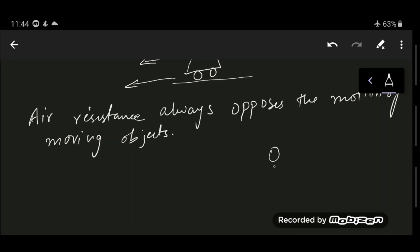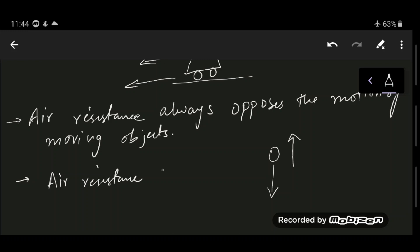If an object is falling under the influence of air resistance and its speed increases, the air resistance also increases. These points are very important to establish the fundamental concept of terminal velocity. Air resistance increases with the speed of the object.